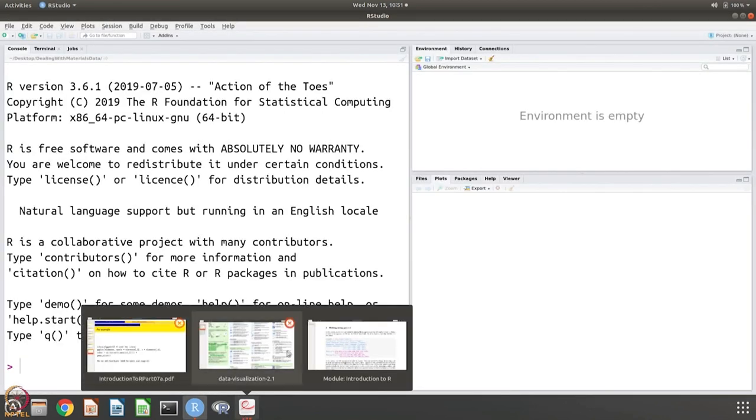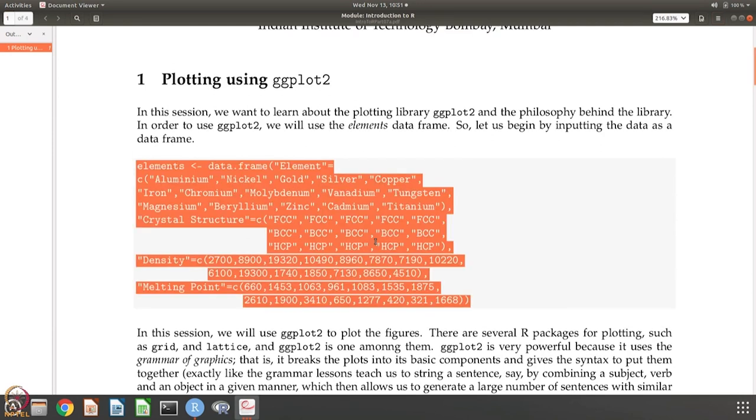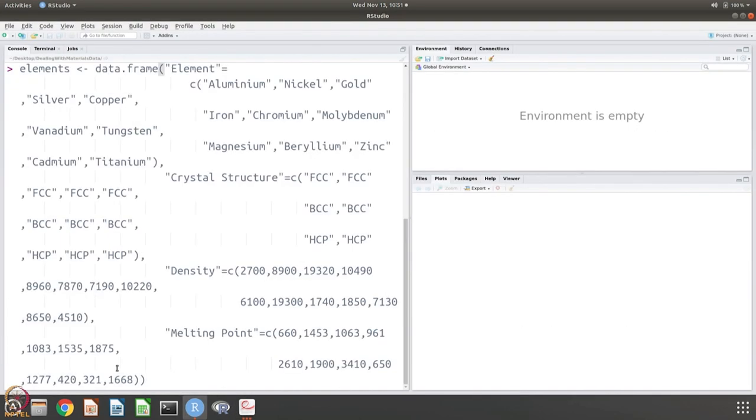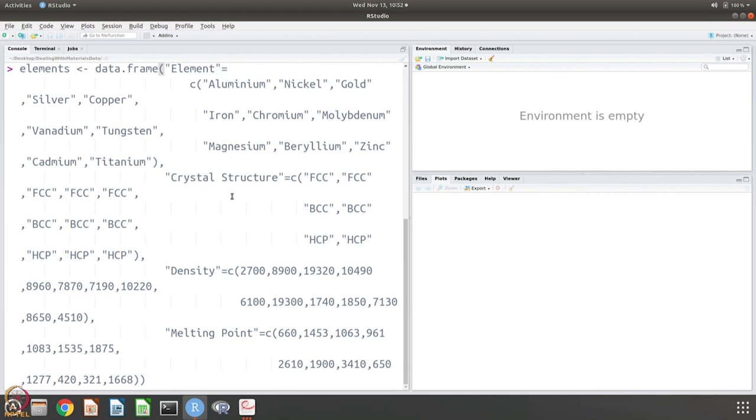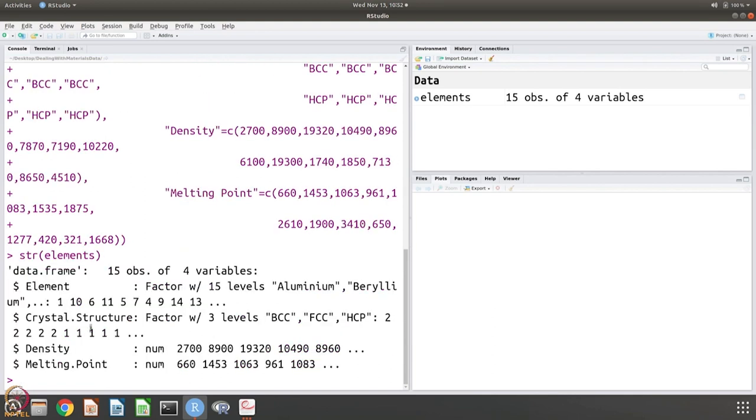So as we did earlier, let us open R and let us first get the data in place. So copy the data. As we did earlier, so it is a data frame, so we just have four columns and we have named the column and we have given the data for those columns. So the data is loaded, you can see there are 15 observations and four variables, so always a good idea to check that everything is in place. It is a data frame, 15 observations, four variables, etc.